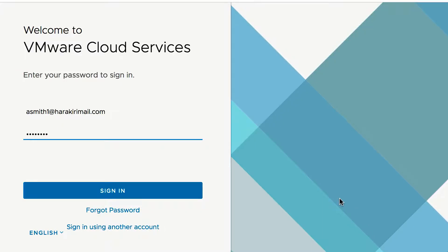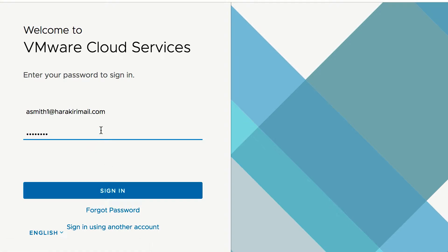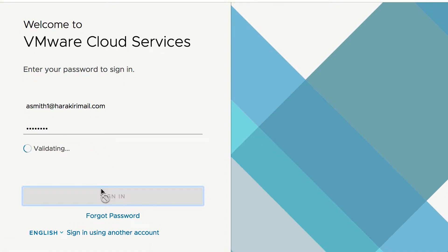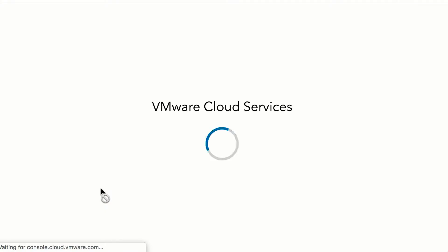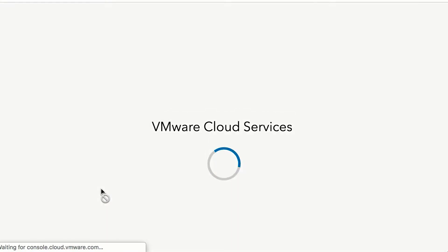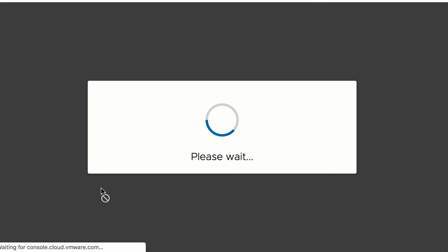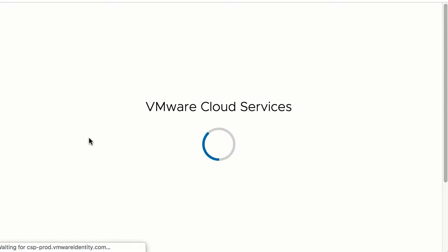Let us view the VMware Cloud Provider Hub console from both the provider and tenant's view. Adam from Acme is a service provider with multiple tenants. When Adam logs into VMware Cloud Services using his VMware ID credentials, he lands in VMware Cloud Provider Hub console.